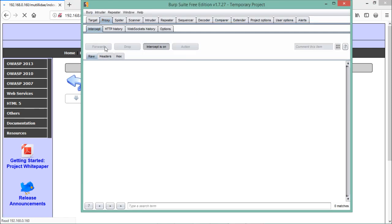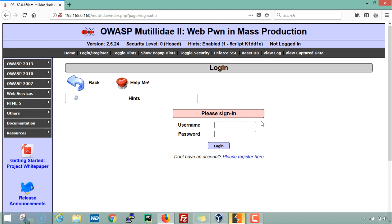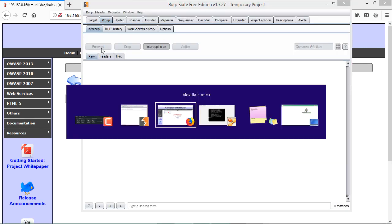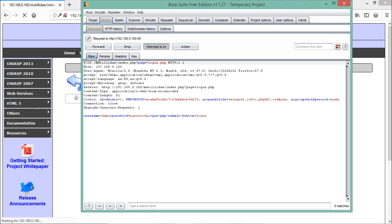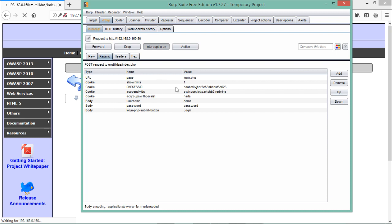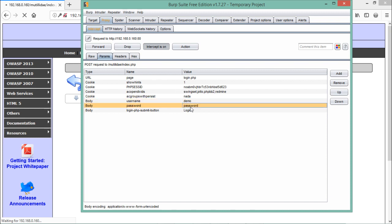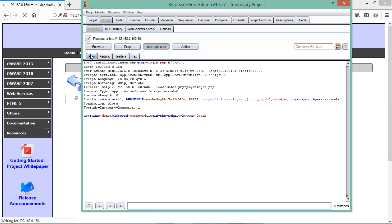Forwarding the request, we can see a username and password field saying 'Please sign in.' Let's enter demo credentials — username 'demo' and password 'password' — and click login. The entire request is a POST request going to Mutillidae's login.php page, with the username and password parameters visible. Using the Intruder tab, we can send multiple requests with multiple payloads, enabling password cracking techniques like brute force, cluster bomb, and sniper attacks.